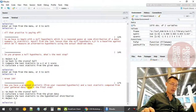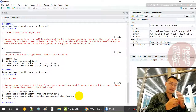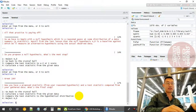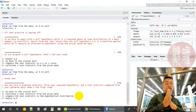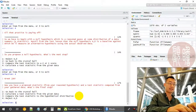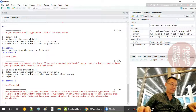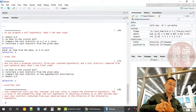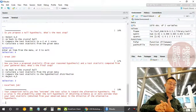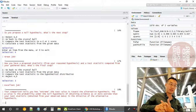Once you have gathered your data and computed your test statistic, the final step is to compare the test statistic to the hypothetical distribution or the threshold — whether alpha is 0.05, 0.025, or 0.1 — then calculate the corresponding z-score or test statistics to compare. Your comparison tells you how extreme the test value is towards the alternative hypothesis. The p-value is a probability under the null hypothesis of obtaining evidence as or more extreme than your test statistic from your observed sample data, in the direction of the alternative hypothesis.